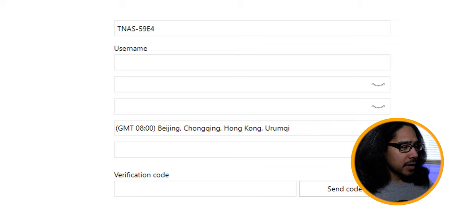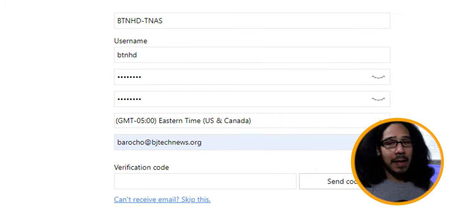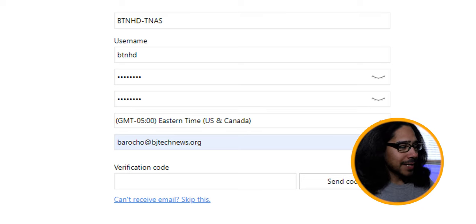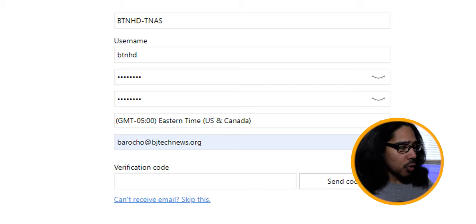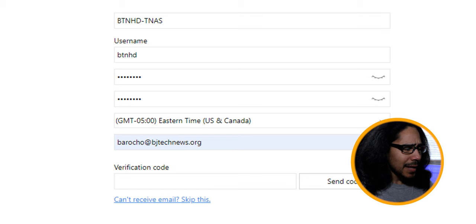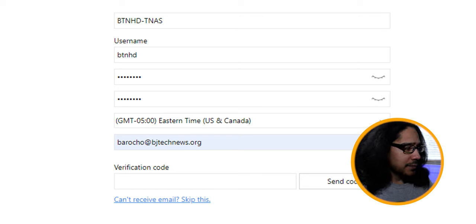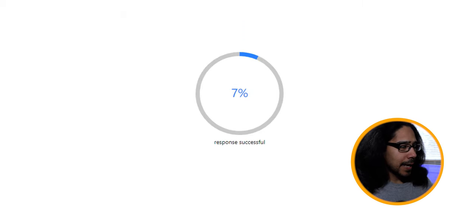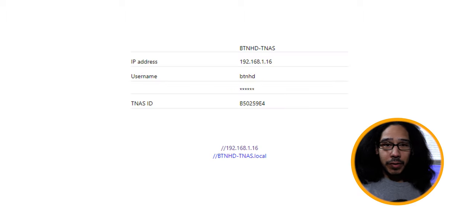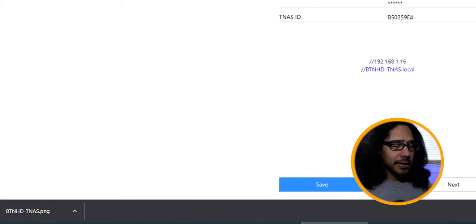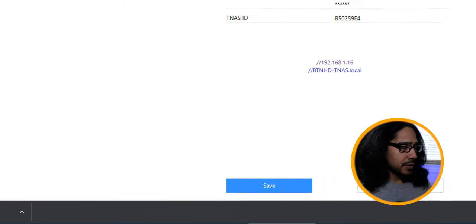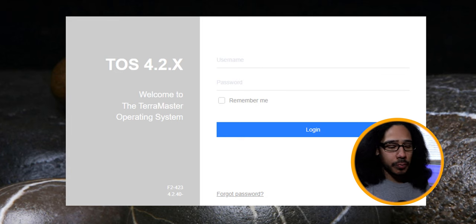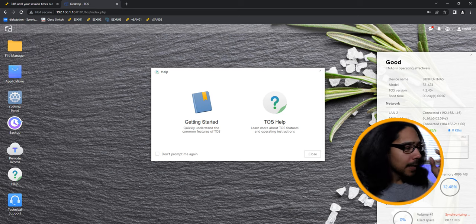Now I provided a username and password. I confirmed it. I even changed the name of the TerraMaster NAS server. I gave it my time zone and an email address. Now for the email address, they want to send a code to verify that you are who you are. If you don't want to do that, you can actually say can't receive email, skip this. So just skip it for now. And it's going to give you a warning, just confirm the warning, and it's going to start doing its thing. Once it's done, you're going to get this. So I advise you to click on save to save a snapshot of this information, and then just click on next. Once you click on next, it wants you to log into the portal. So just enter the username and password that you provided, and it's going to take you in here.